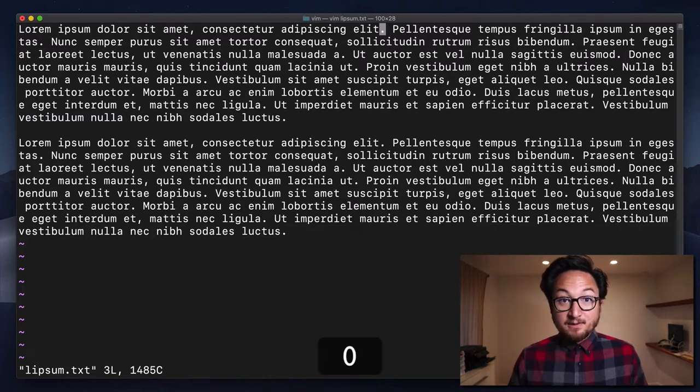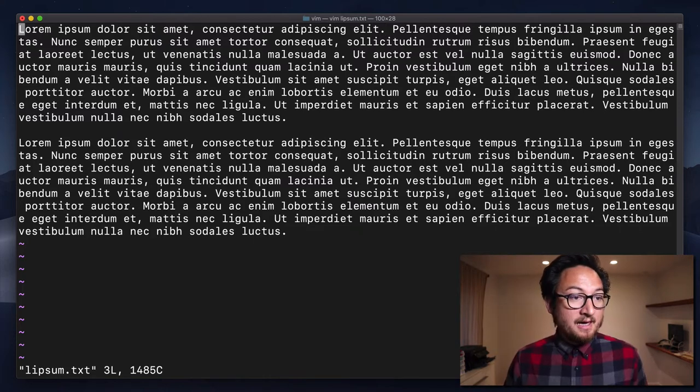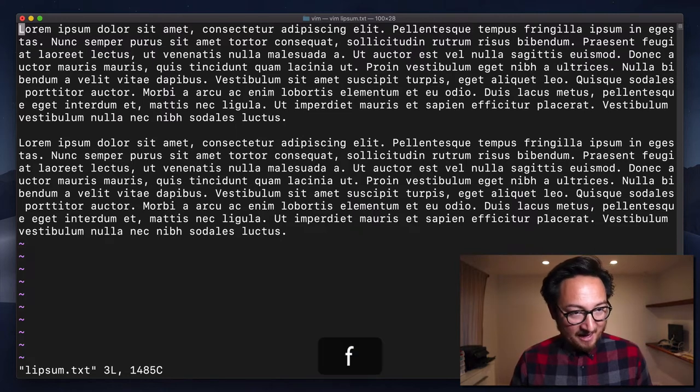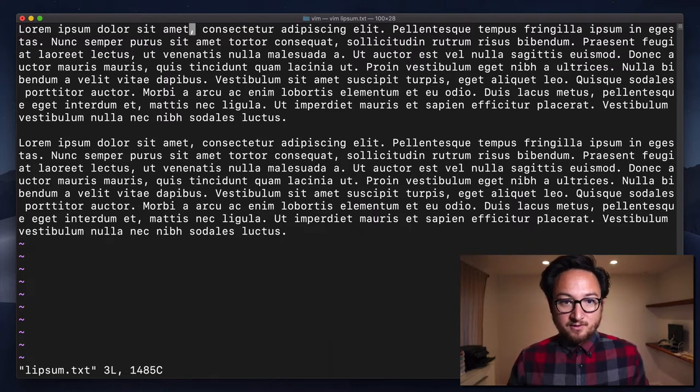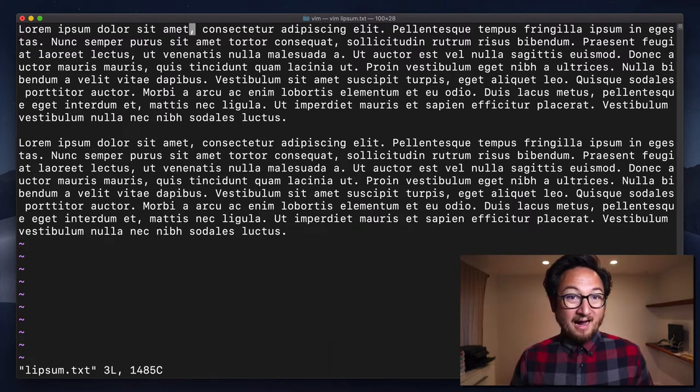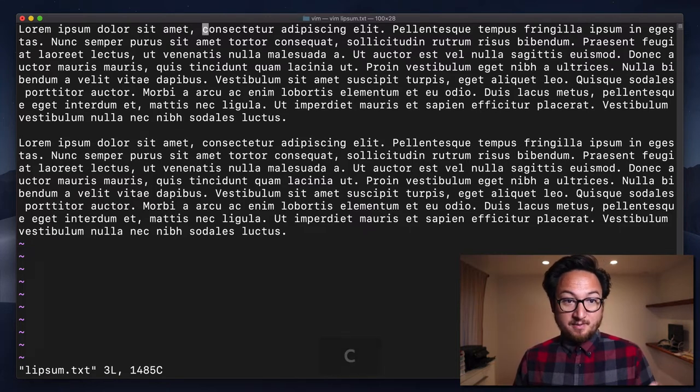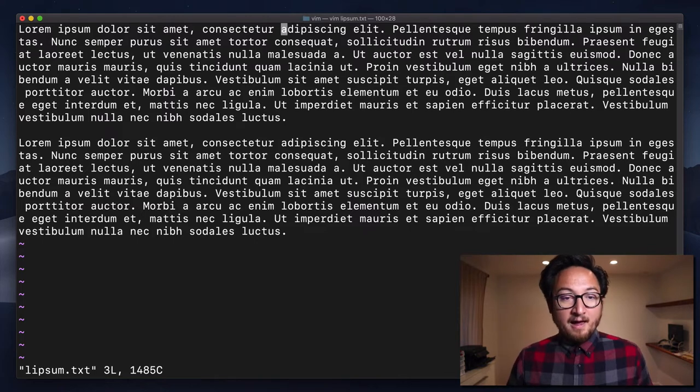So I'm going to hit zero to go back to the beginning of the line and I'm going to hit F comma again to show you that I can go to that comma. I can go to any character, right? So I can go F C, which will take me to that C. F A will take me to the A here.